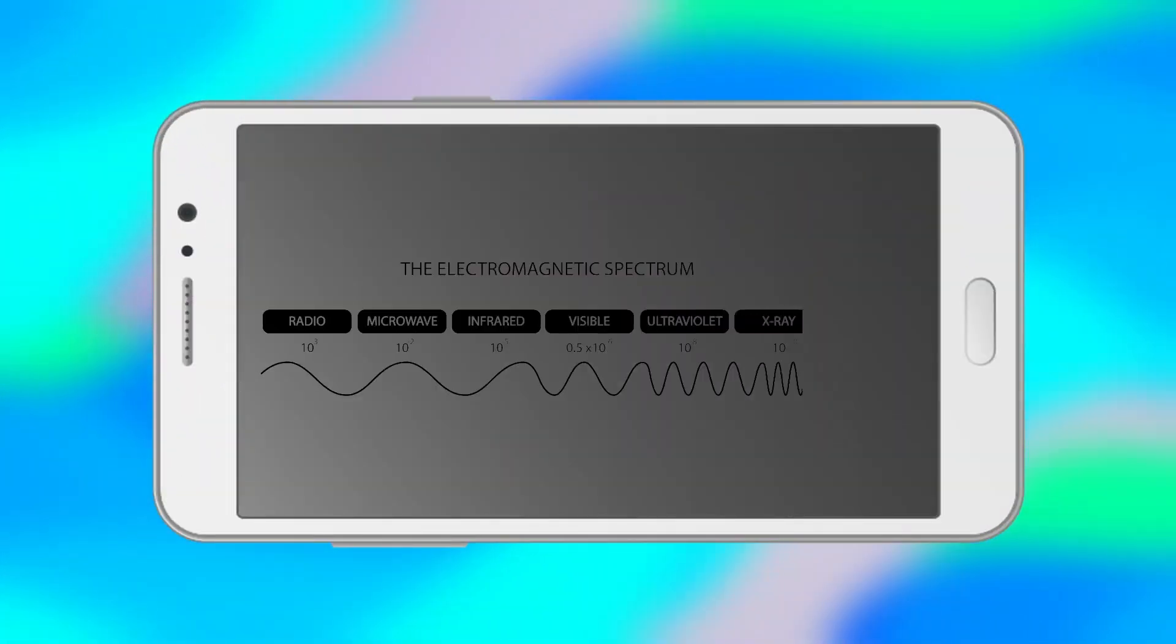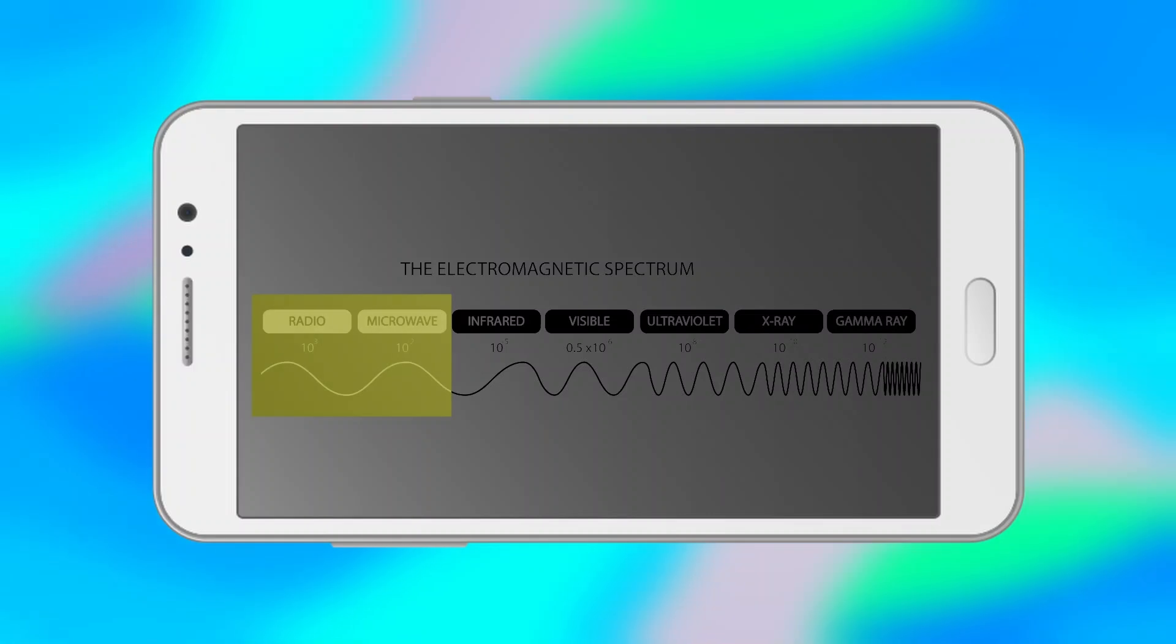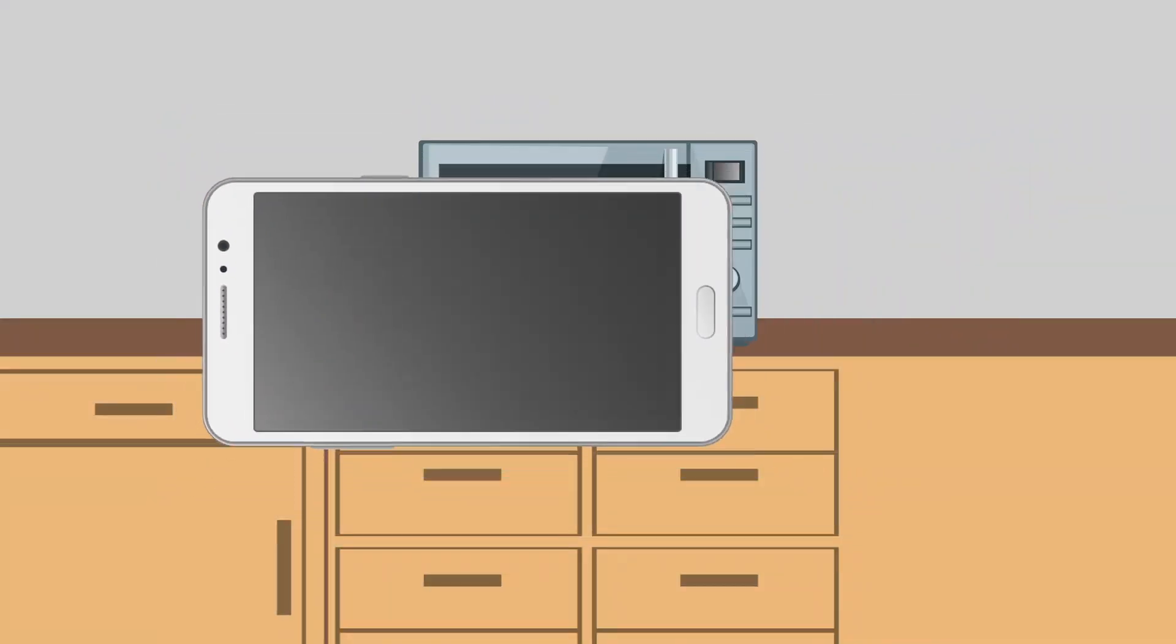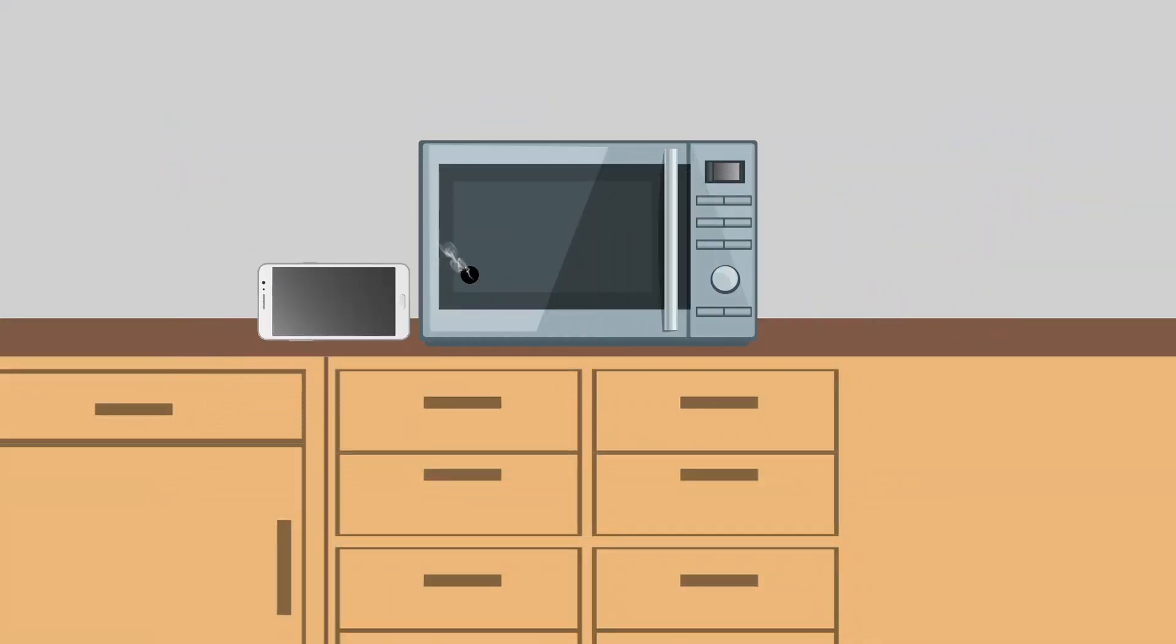Mobile phones also use radio frequency waves near the frequency where microwave ovens work. Putting a phone right next to the hole and turning on the microwave would likely knock out the wireless service.